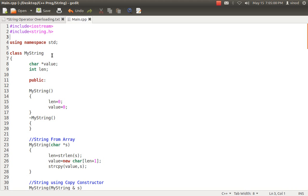First part: I have included two header files. iostream is quite common, but why I need string.h — string.h header file is being used because I'll be using some inbuilt operations like length, copy, compare, and all those things, for which I'll be using the string.h header file. Using namespace std, I have created simply a MyString class. I have created two variables inside it: a character pointer and an integer len.